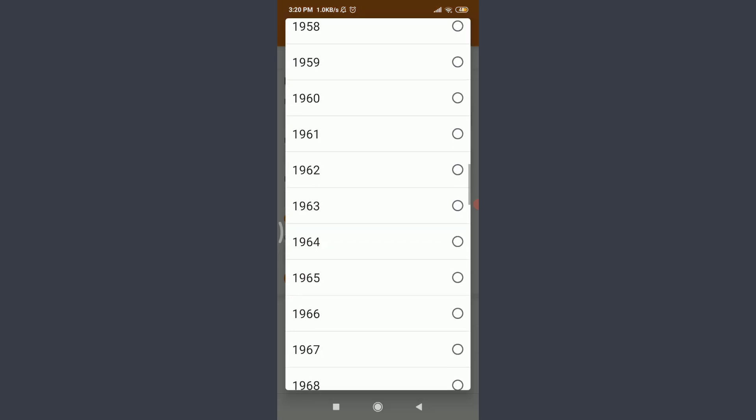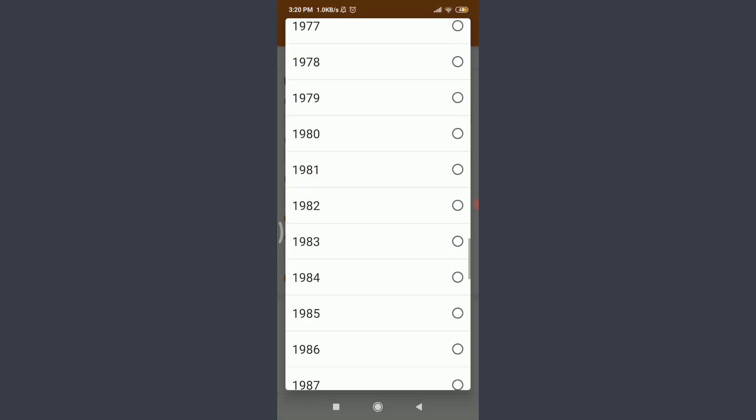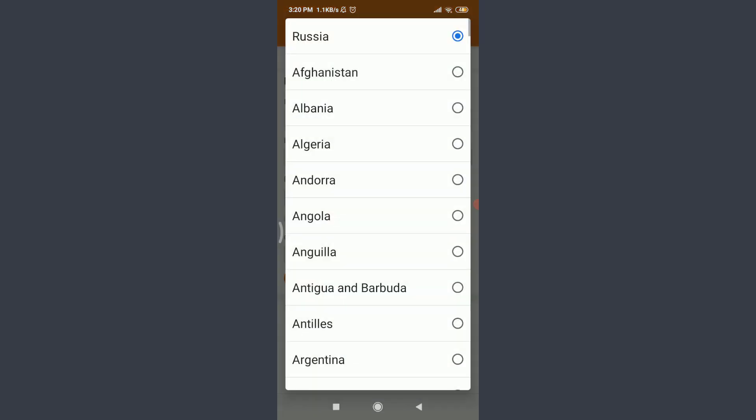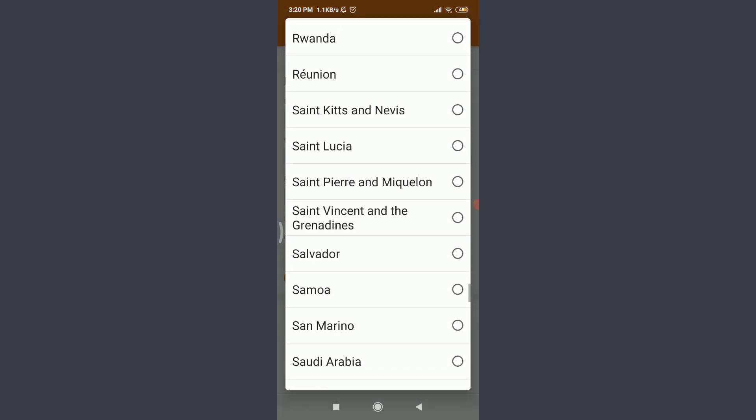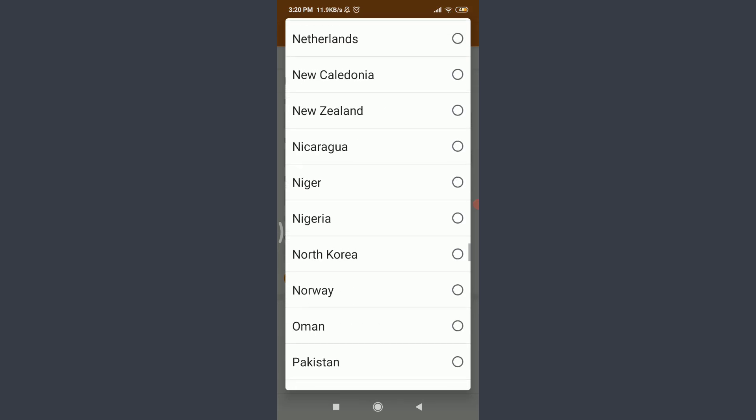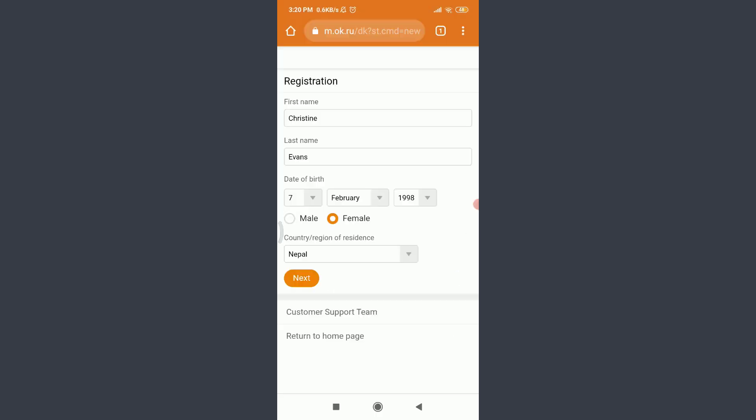You can scroll down or up to choose your birth year. When you're done, you can choose a country region of residence. Choose your gender. I'm going to choose female, and then you can choose country region of residence. Tap and choose the country that you are currently residing.